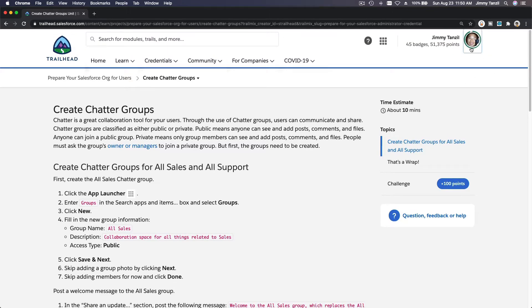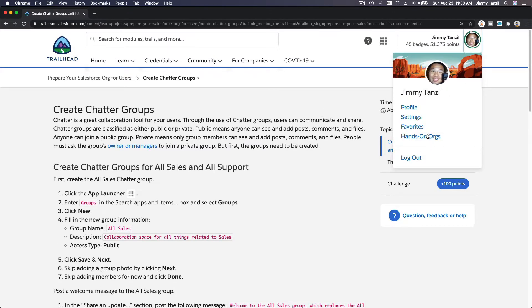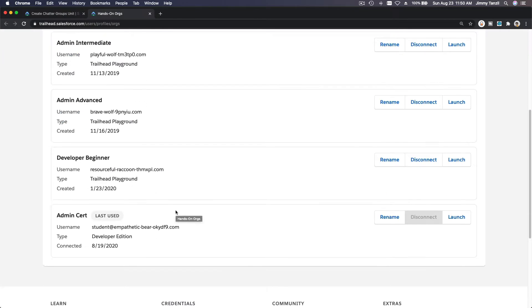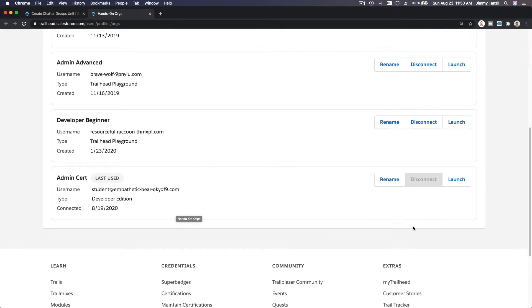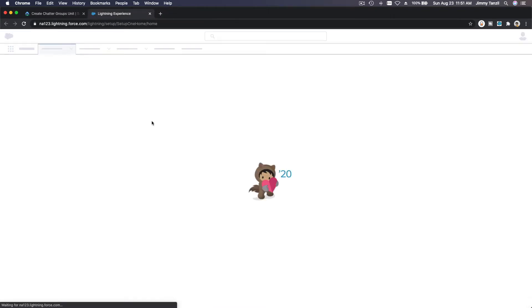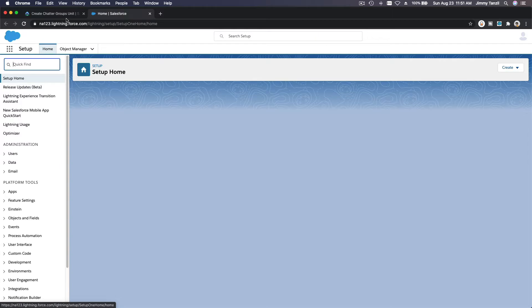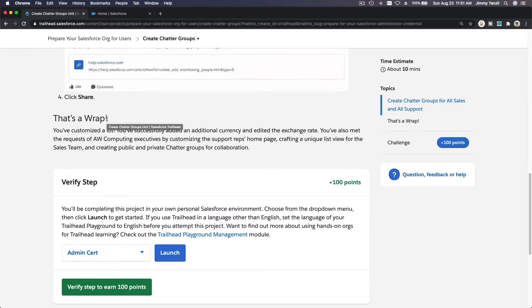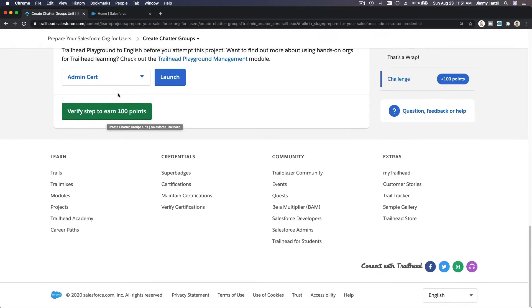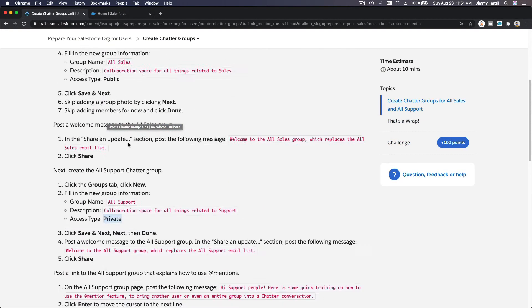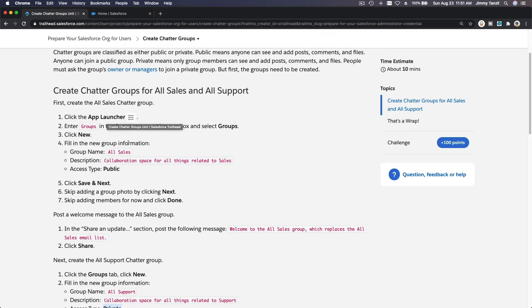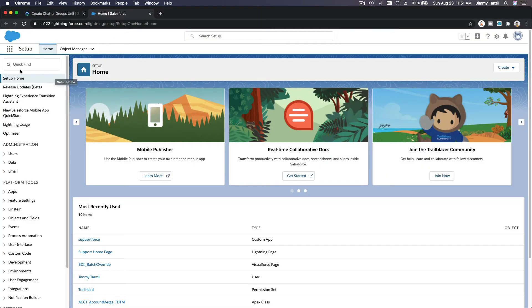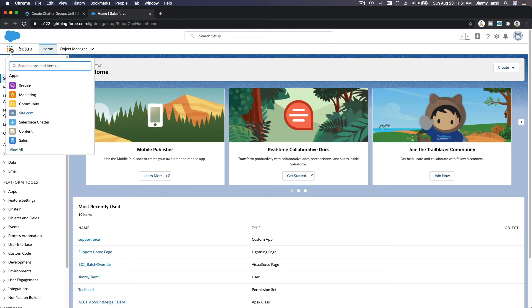I'm going to go ahead onto my playground and launch my Admin Cert Playground. Follow along to get the - there is a challenge, so follow along as we go. First, let's launch the app launcher here and then search for Groups.